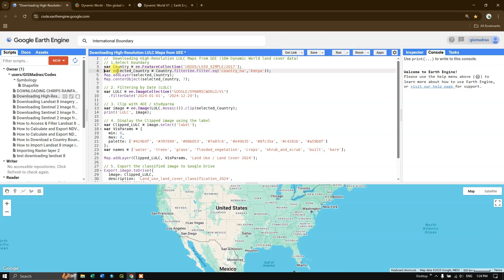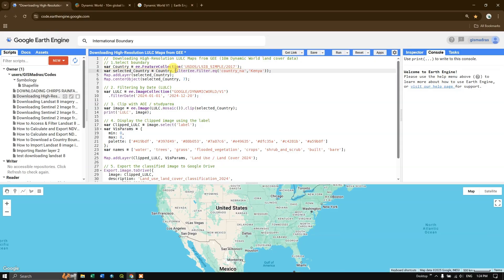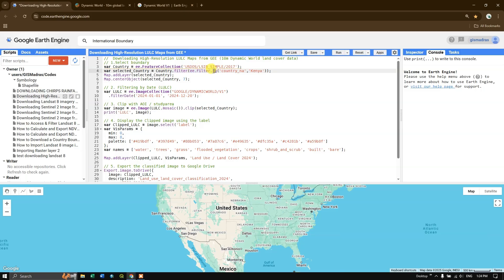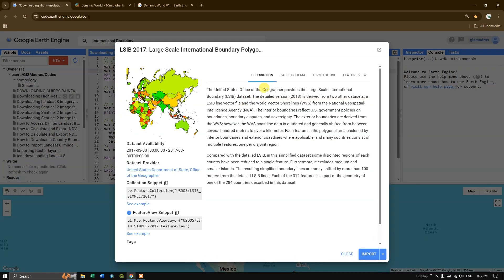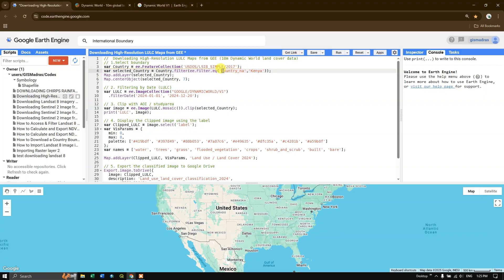Next, I've defined a separate variable called 'selected_country'. From this collection we are going to take only one country. I'm using: selected_country = country.filter(ee.Filter.eq('country_nam', 'Kenya')). So we are filtering by the country name using ee.Filter.eq, which means 'equal to'. The field is 'country_nam' and the value is 'Kenya'. In the table schema you can find country name, country code, abbreviation, and world region, so you can select by any attribute.